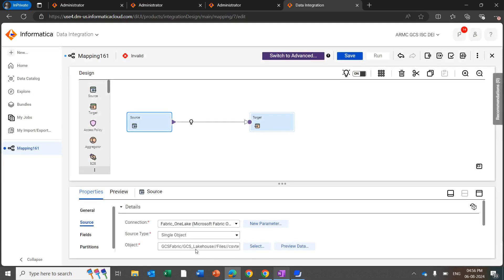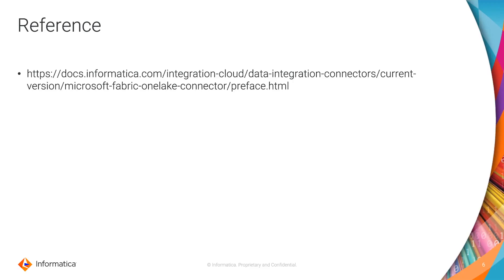I will import this CSV file. You can see we are successfully able to import the file from the workspace using the Fabric OneLake connector. You can use this file as a source or target in a mapping or mapping task in CDI or CDI advanced mode. Please refer to the documentation if you need more details on the Microsoft Fabric OneLake connector.